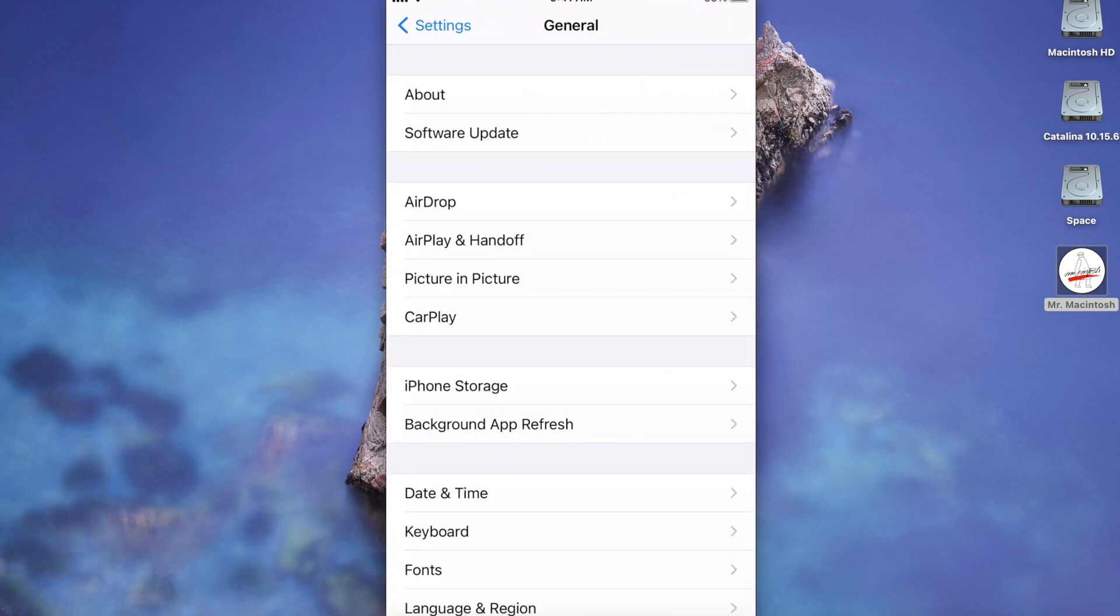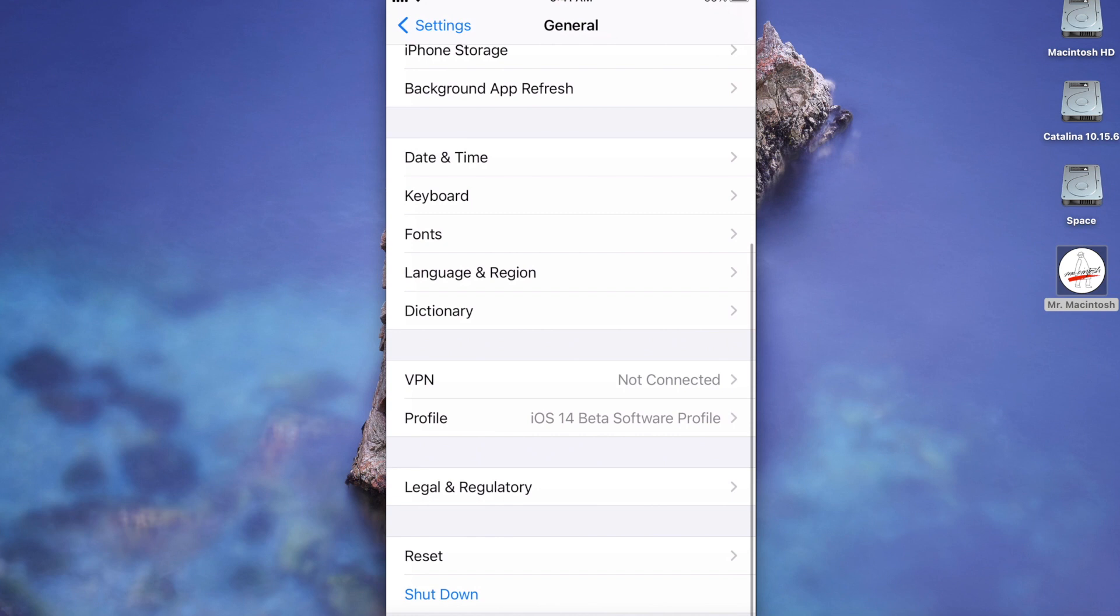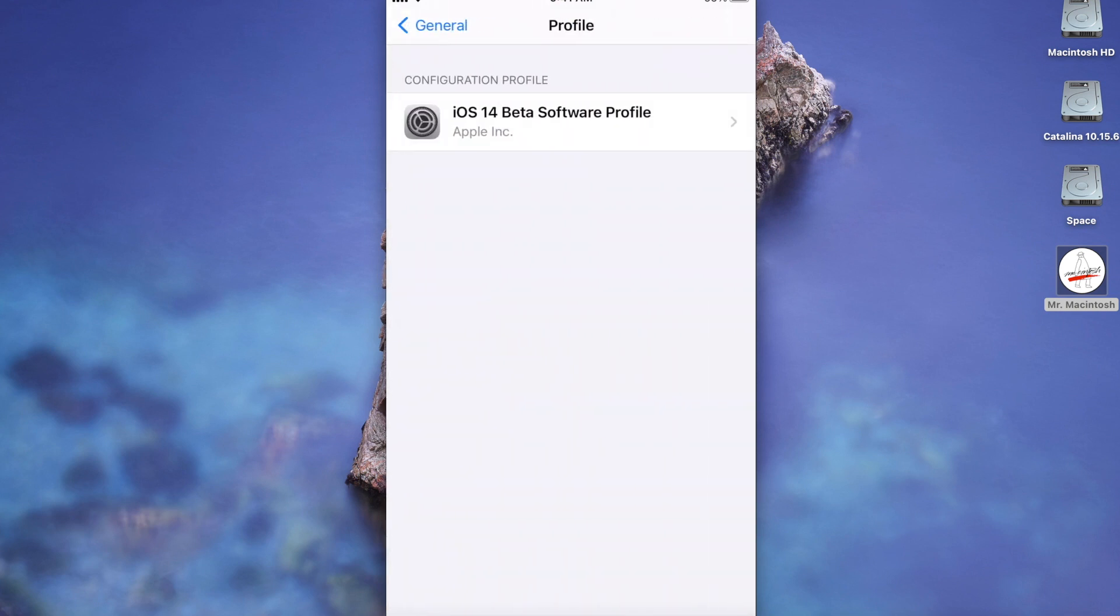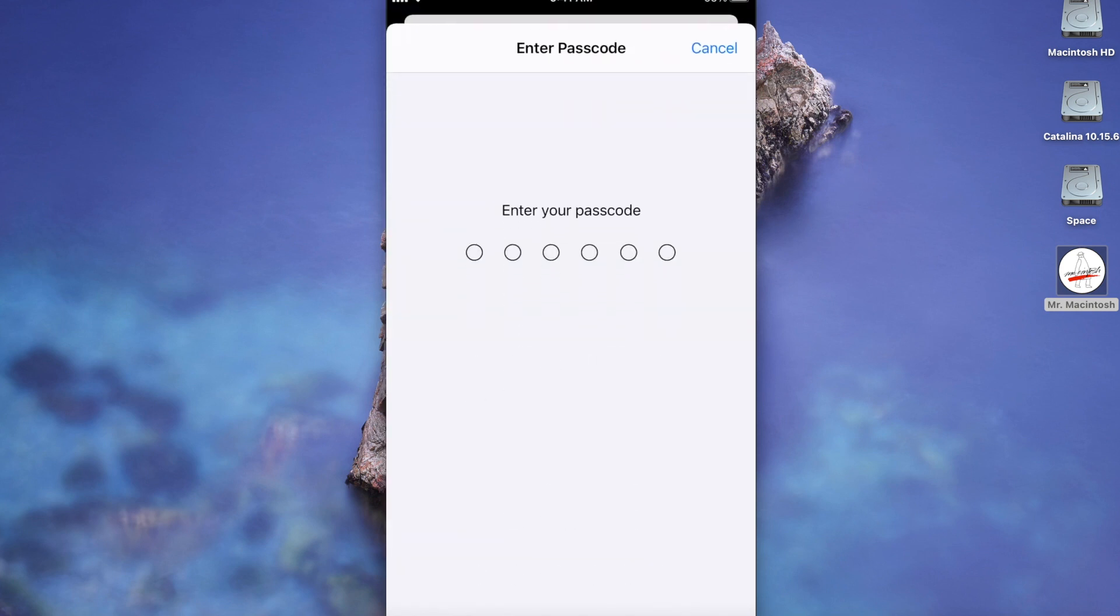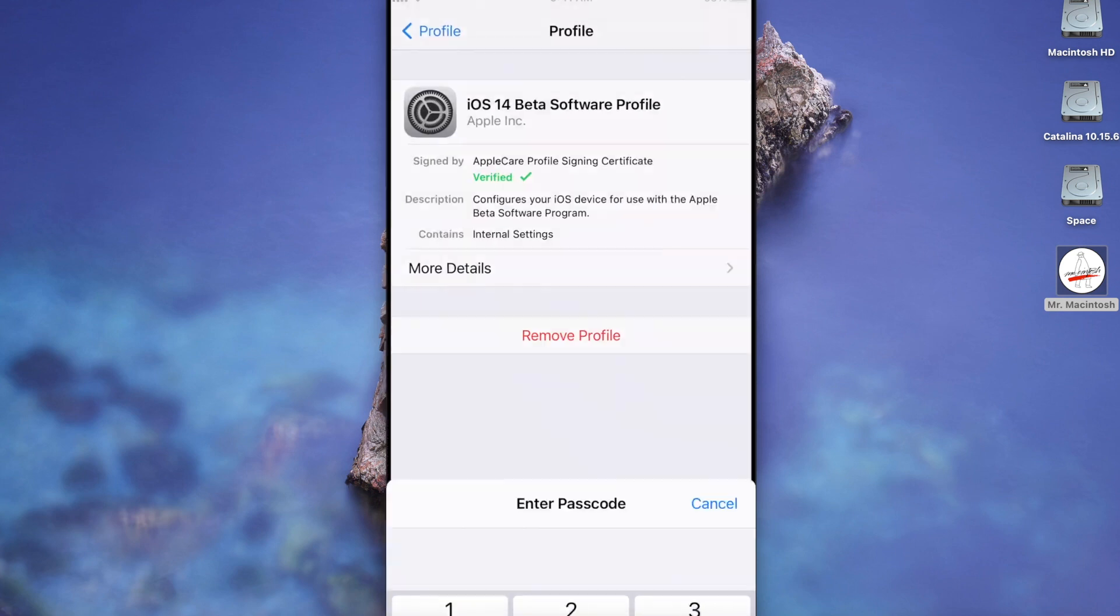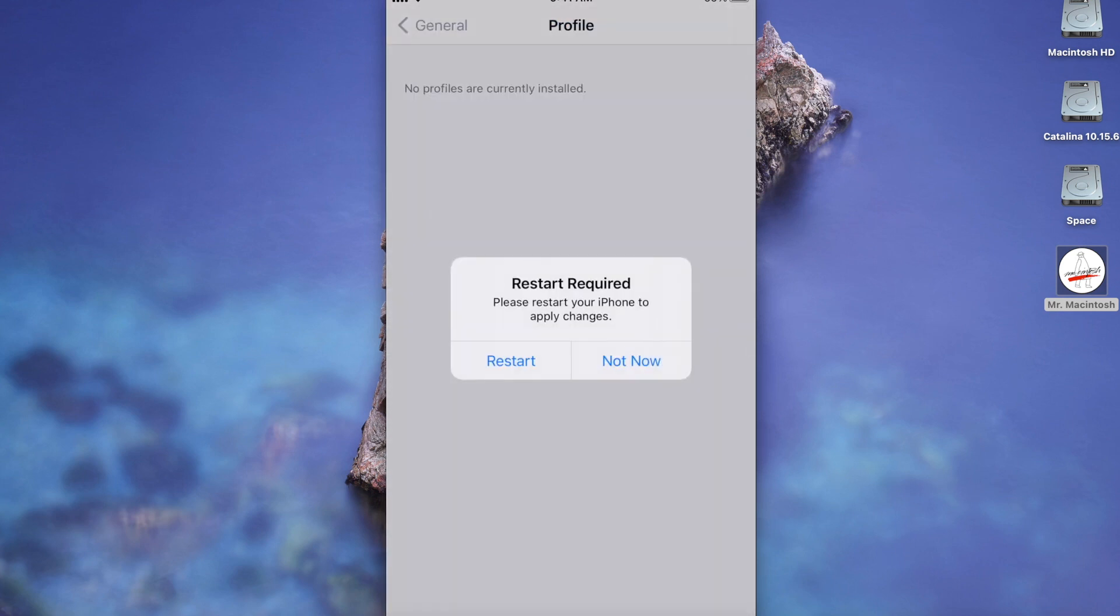You're going to go back out to general and then we're going to scroll down to the profile. You can see the profile right here. We'll click on that and we're going to remove the profile here. We'll have to enter in our passcode here. And it's going to say remove. We're going to click remove and it's going to tell us we got to restart.